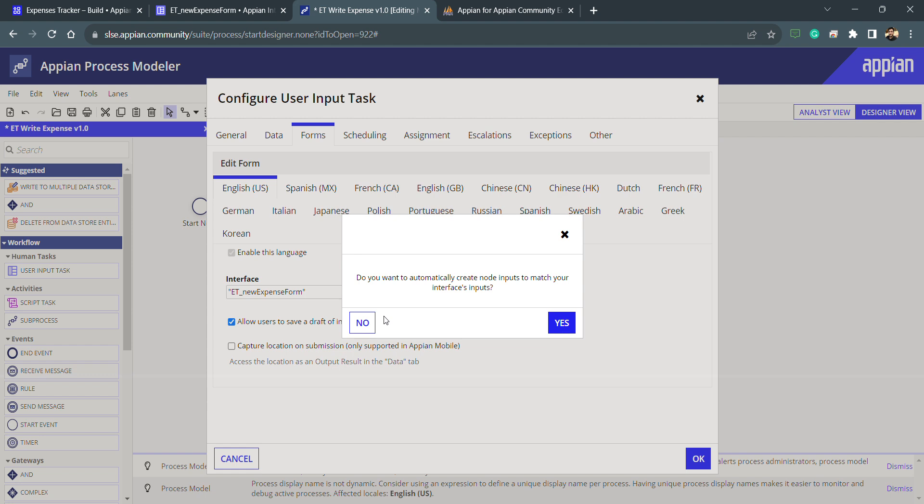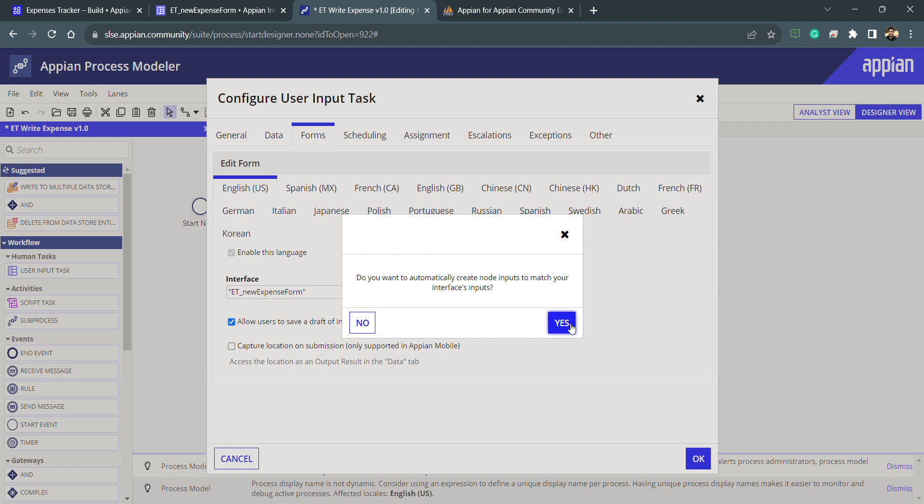You can see we are mapping the rule inputs with the node inputs. What are the node inputs? Node inputs are the inputs which we will be using inside only the nodes that we cannot take outside the nodes. So that we need to do, and I need to click on yes and that's all.